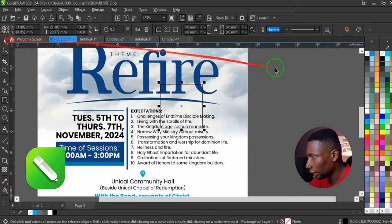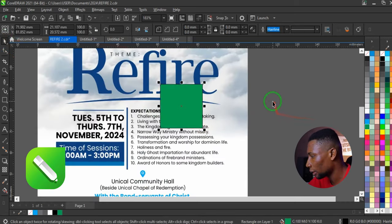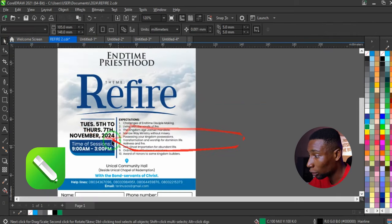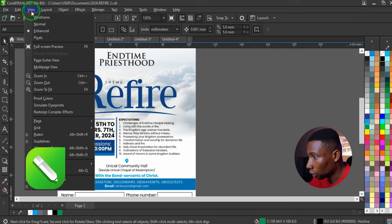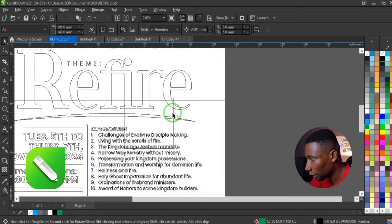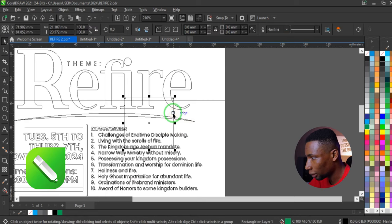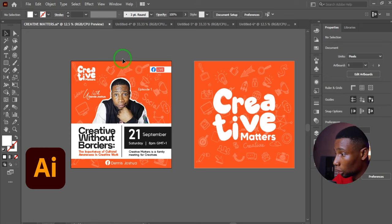If there are hidden objects around your design — say an object hidden behind another — go to View and select Wireframe. You'll find the object there. Hold Alt and click until you are able to select it. Adobe Illustrator has the same feature.